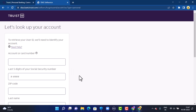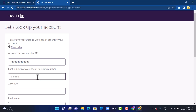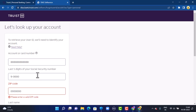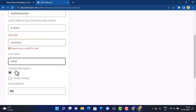You'll have to enter all your information that is linked with your SunTrust bank account. In the left-hand side corner, first enter your account or card number, then your Social Security number, after that your zip code or postal code, and finally your last name. Once you're done entering all your account information, scroll down.